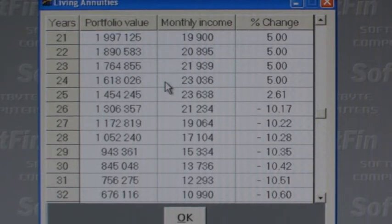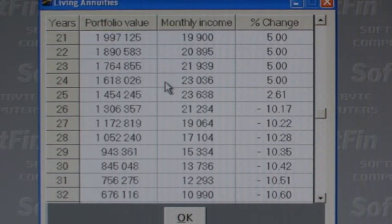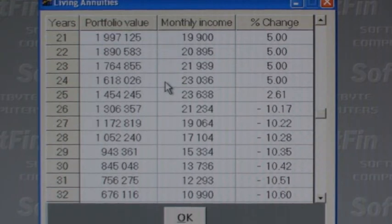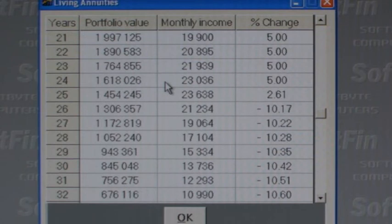Reducing the annual escalation factor on income drawn will also help. Note that the figures produced by the calculator assume that all costs and growth rates will stay the same for the period — we know this will not happen. Growth rates may decrease for a few years and increase for others during different periods of the annuity. So all we can go on are the figures for current growth rates at this time.